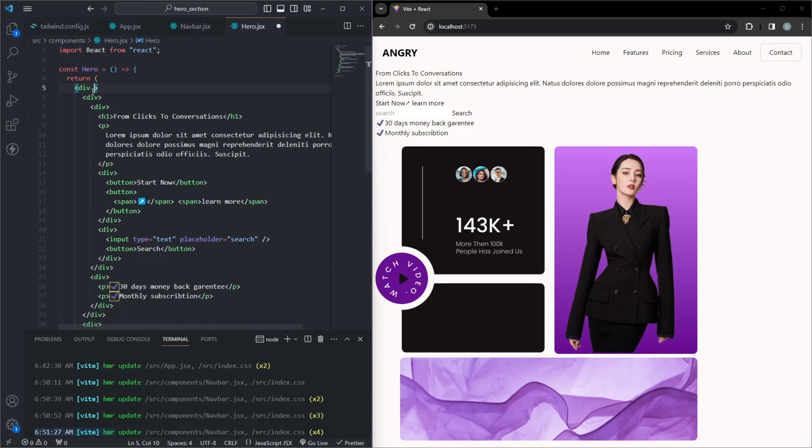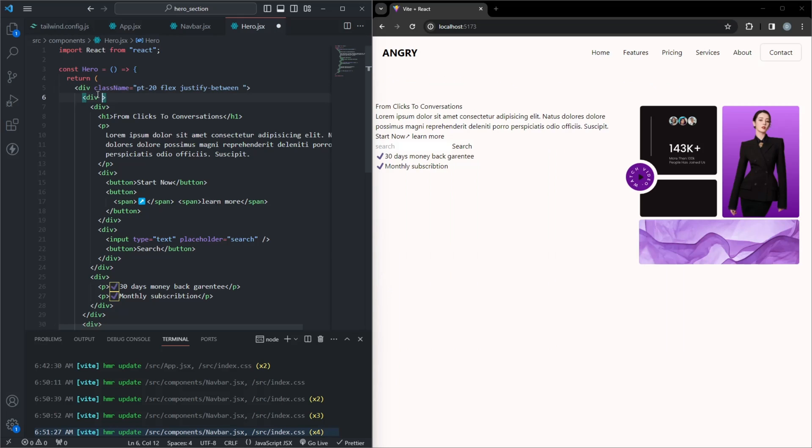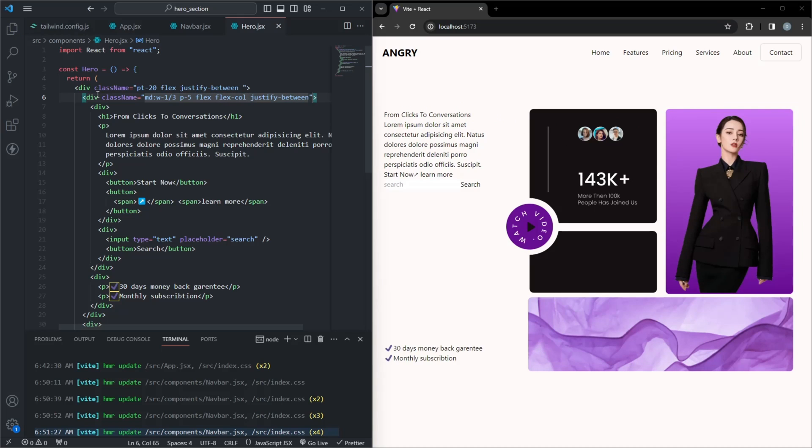We will use flex layout to organize our content. For the left section, I'm using the md:w-1/3 class to take up one third of the width on medium and larger screens. This ensures a balanced layout.